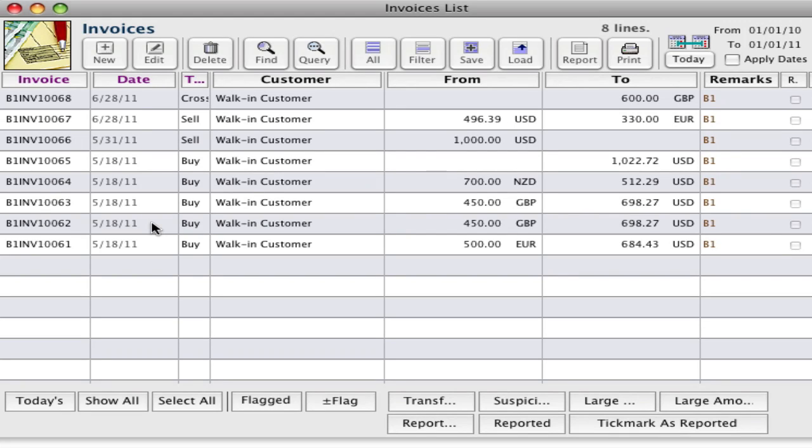Welcome, my name is Elizabeth and I'm going to take you through a video to show you how to buy foreign currency, sell foreign currency, and give out change in your local currency all in one transaction.